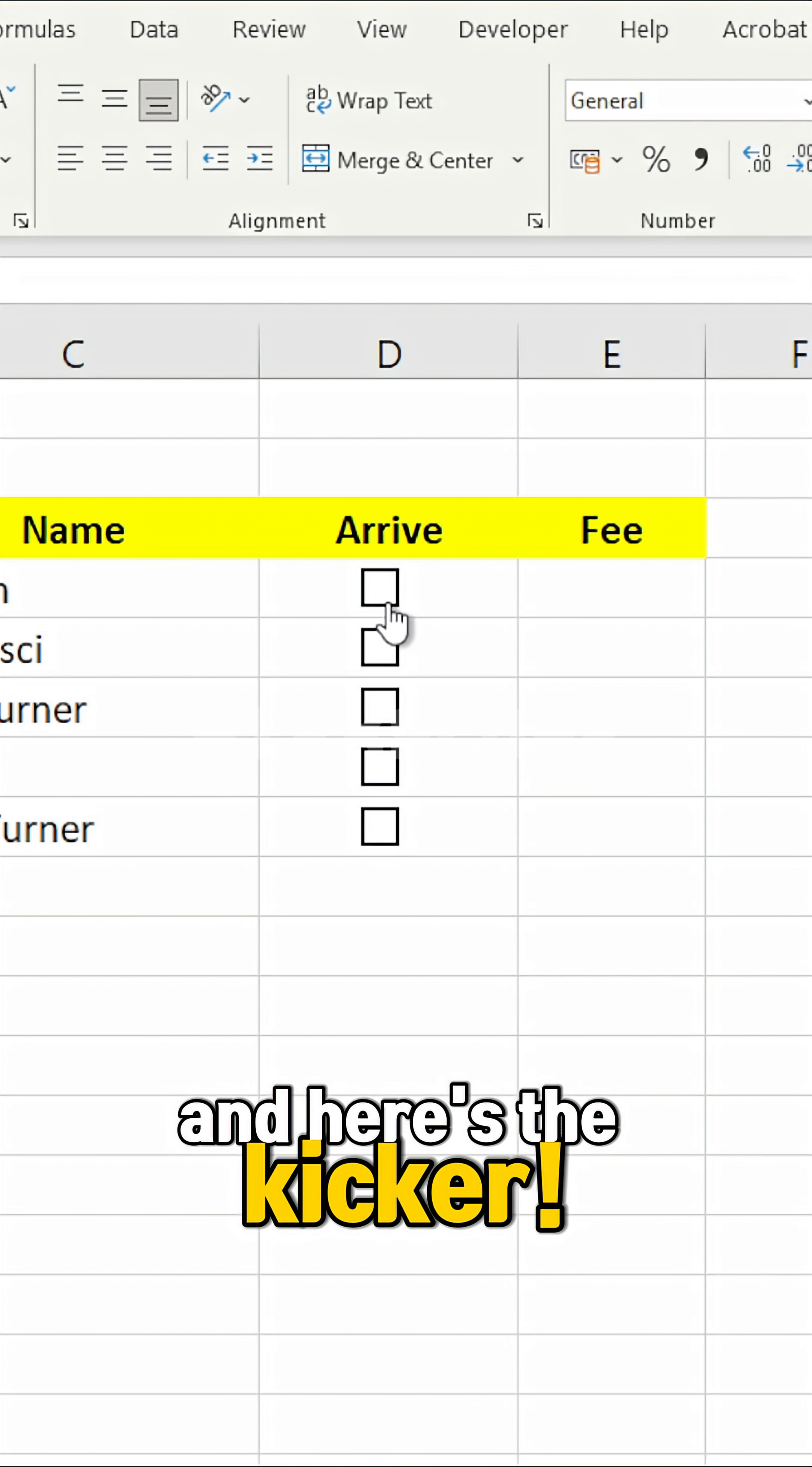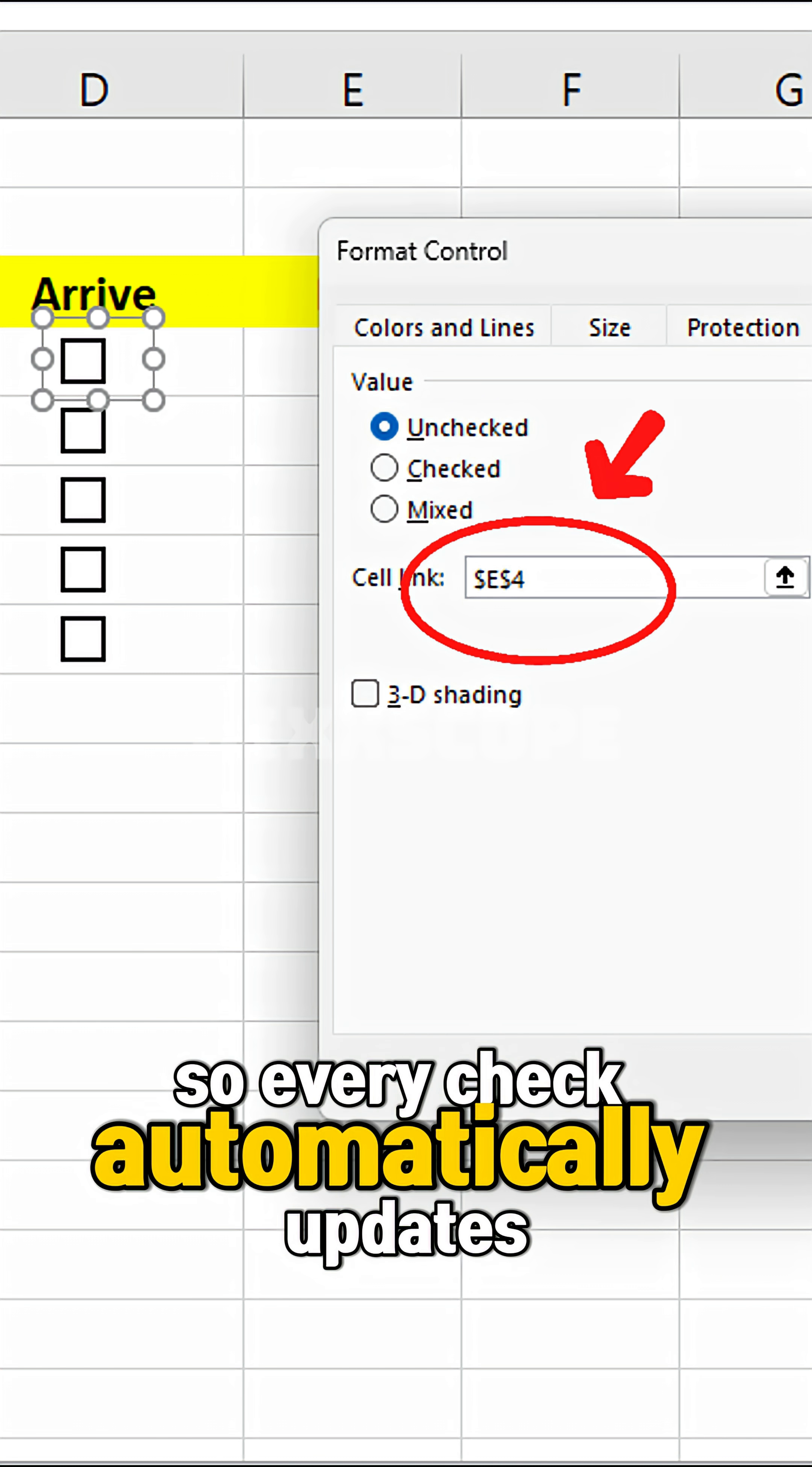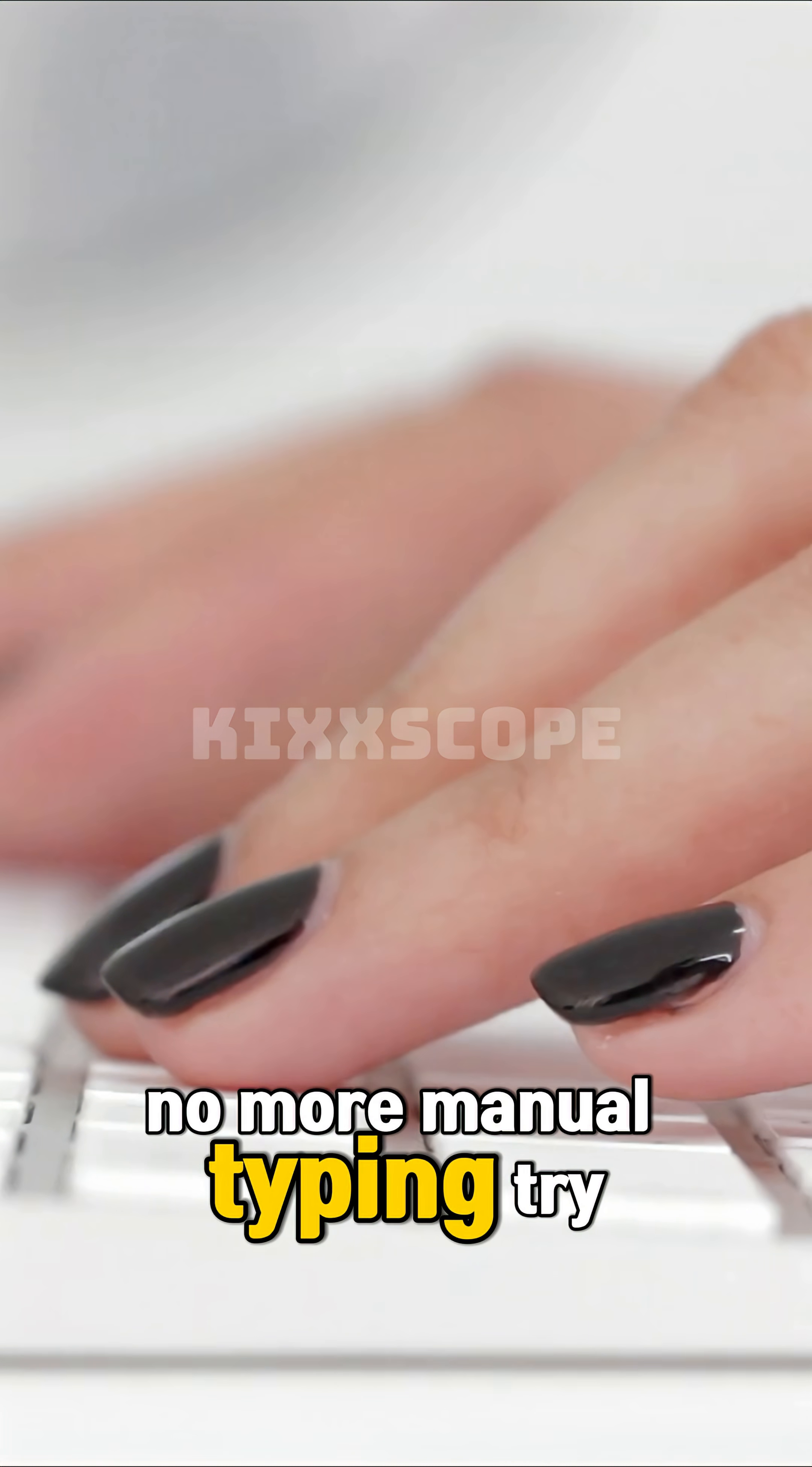And here's the kicker, you can even link that checkbox to a cell, so every check automatically updates your data. No more manual typing.